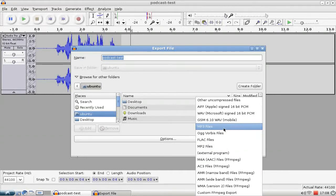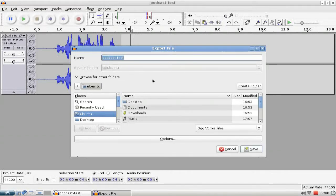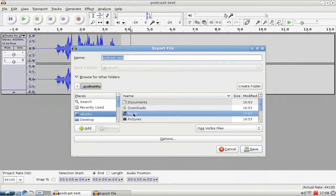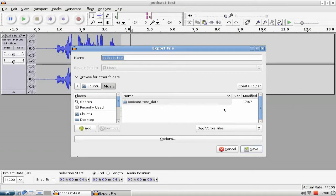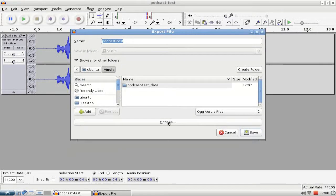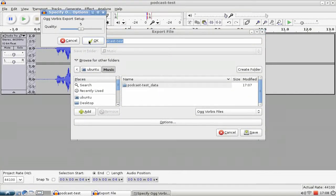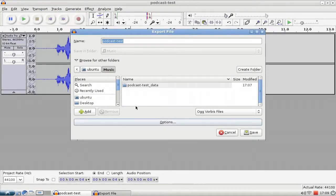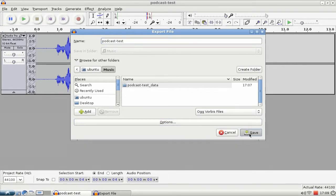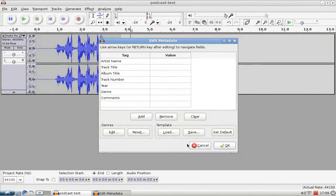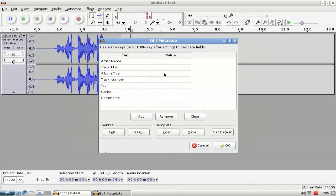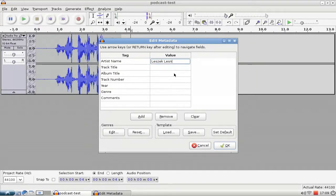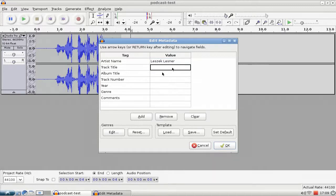So I will export this as Ogg Vorbis and go to my Music folder. I have some nice options here like setting the quality. Five, I think. Let's say six here. And yeah, Ogg Vorbis, Save. I can then edit the metadata here. Can add an artist name, can add a track number of course, album title.